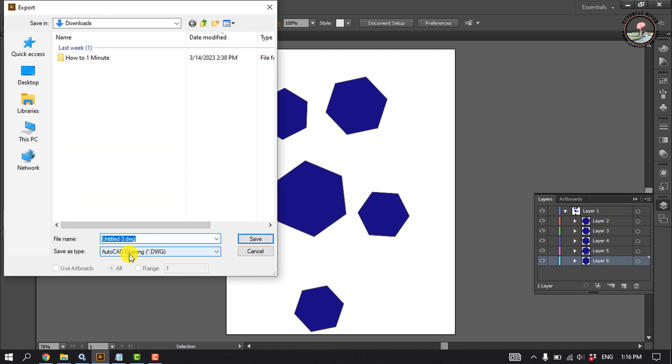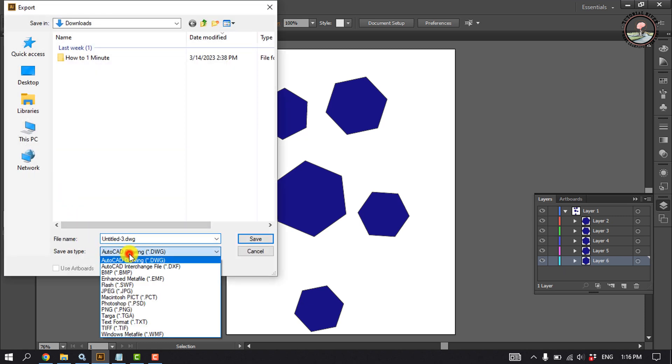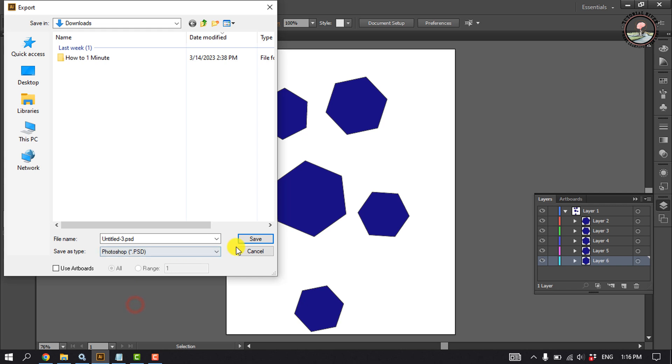Click on Save As Type, select Photoshop PSD, click on Save.